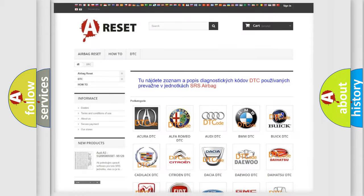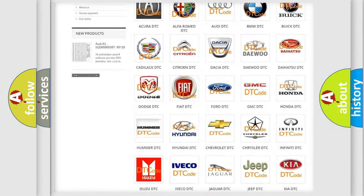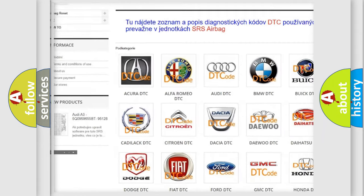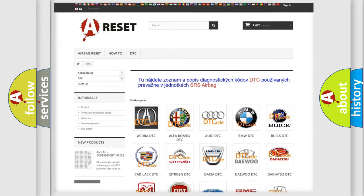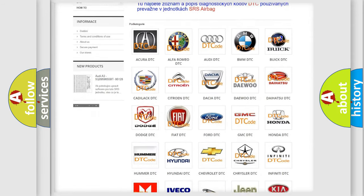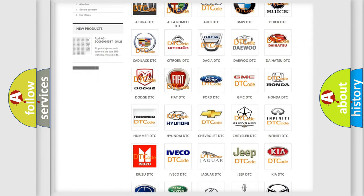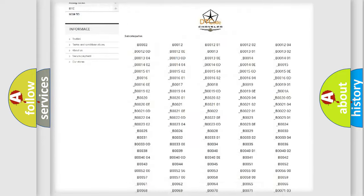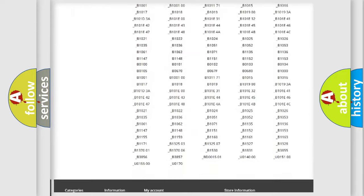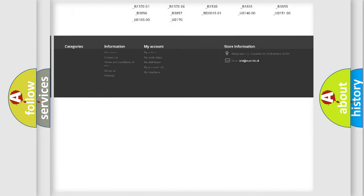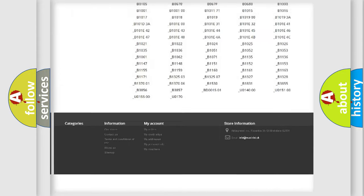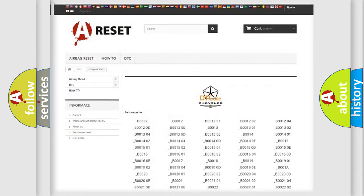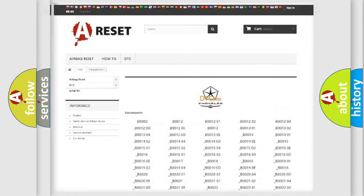Our website airbagreset.sk produces useful videos for you. You do not have to go through the OBD2 protocol anymore to know how to troubleshoot any car breakdown. You will find all the diagnostic codes that can be diagnosed in Chrysler vehicles, and also many other useful things.